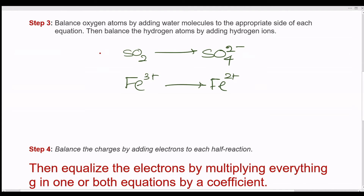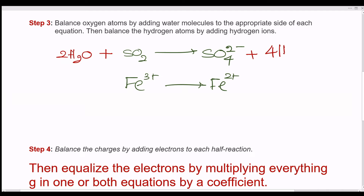Step 3: Balance oxygen atoms by adding water molecules to the appropriate side of each equation. Then balance the hydrogen atoms by adding hydrogen ions.